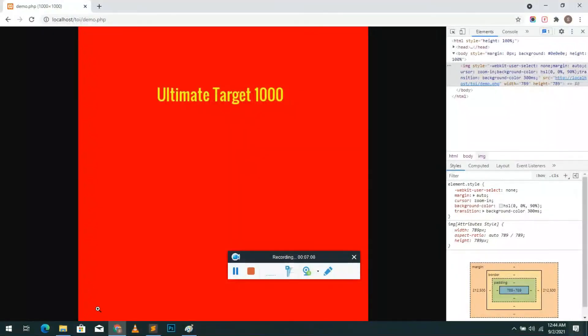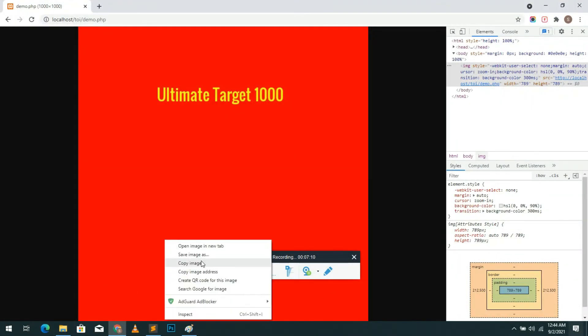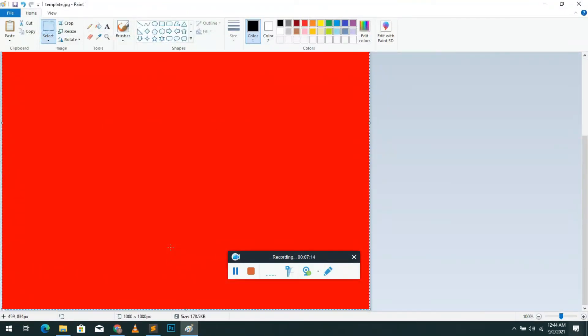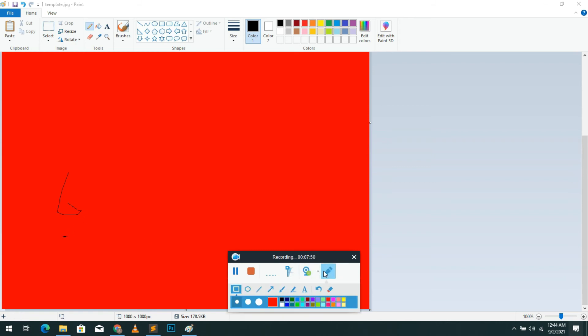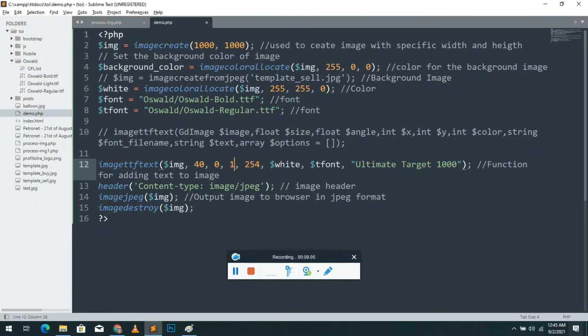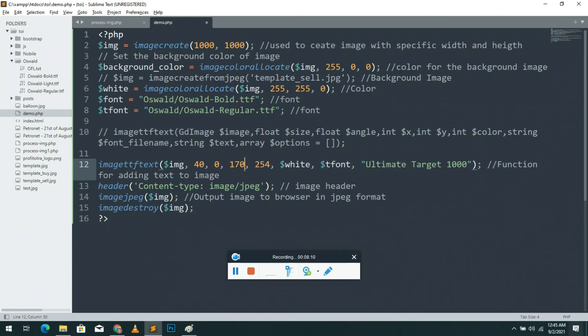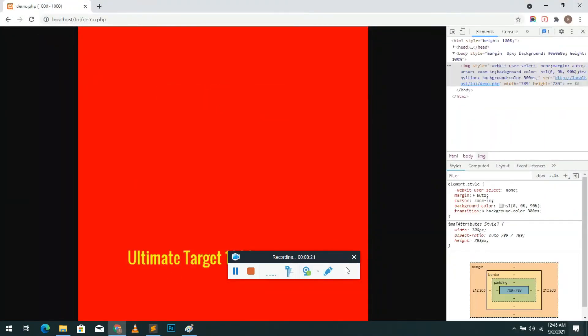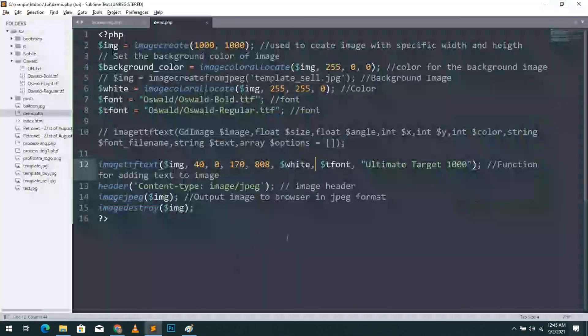Let's do one more time with the image we created. Right click and copy the image and control V to paste it on Paint. Let's add text to some other position. I picked this position of 170 and 808. I add those position values and give it a try. You can see the text position has changed.